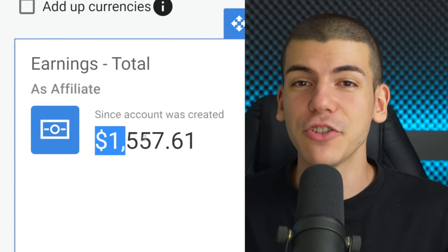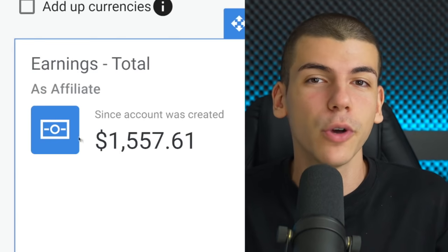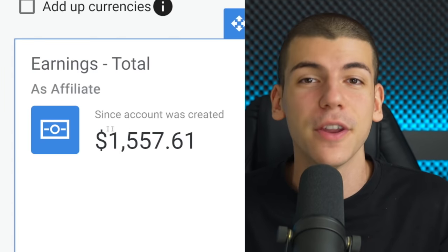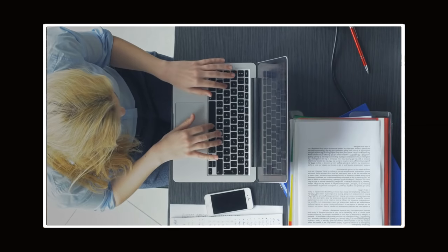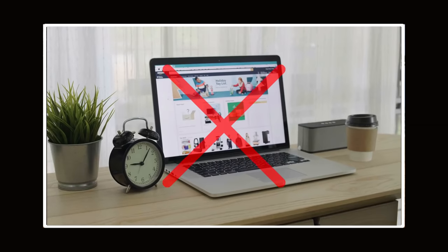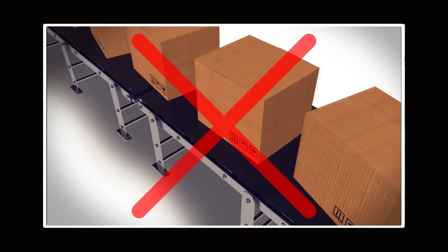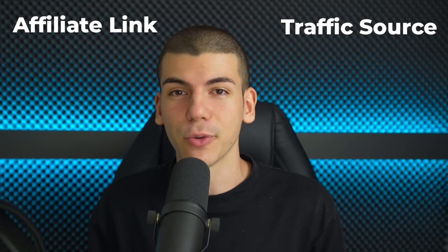I've made over $1,000 with Digistore24 affiliate marketing, and in this tutorial I want to show you how I did it and how you can do this as well. Affiliate marketing is one of the easiest ways to start an online business — in most cases you can do it with no upfront investment, without having your own website, and even without having your own product. All you need is an affiliate link and the right traffic source.